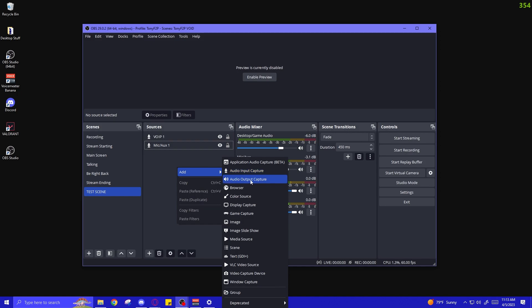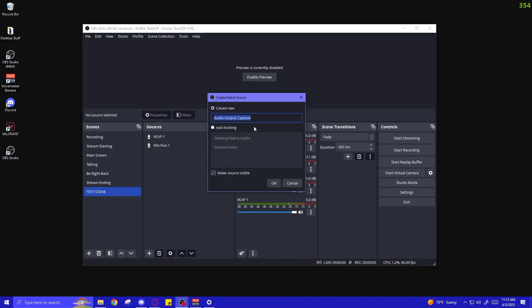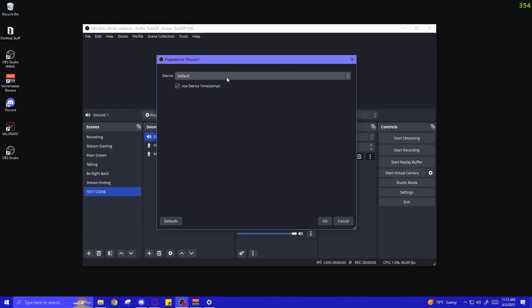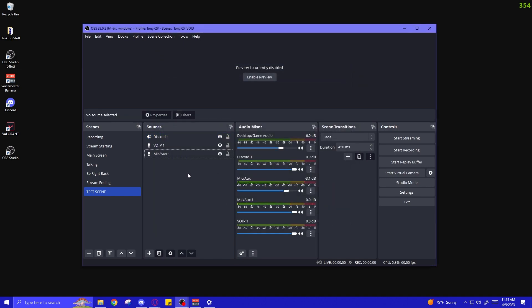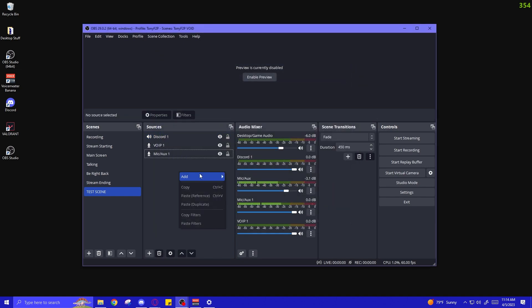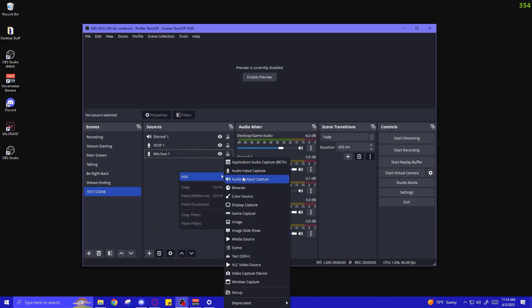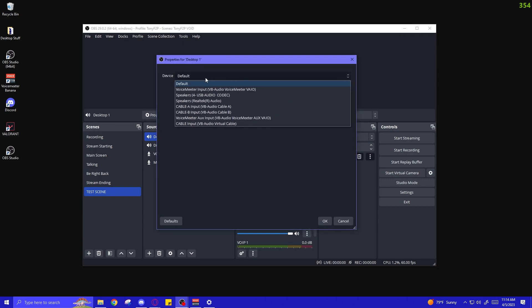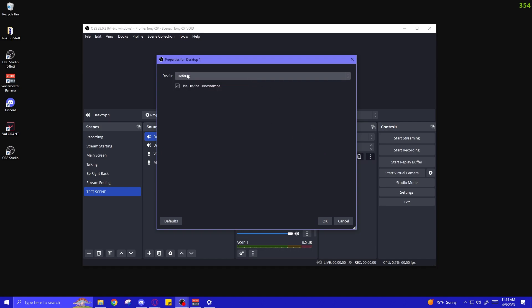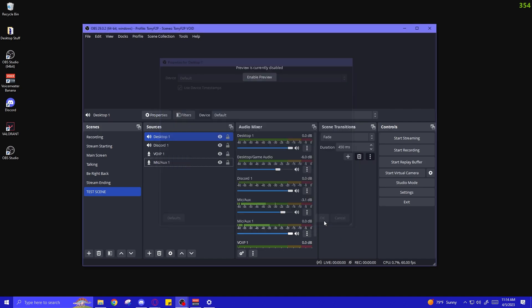And we're going to right click again, add an audio output capture this time. Now, we can name that Discord Audio. And we're going to select Cable Input VB Audio Virtual Cable because that's what we have Discord set to. And we'll press OK. And we're going to add one more audio output capture. We're going to name that Desktop Audio. Press OK. And then you can leave this as the default device. This is going to be what we set in Windows, which is going to be the Voice Meter VAIO. We're just going to leave that alone to default. Press OK.